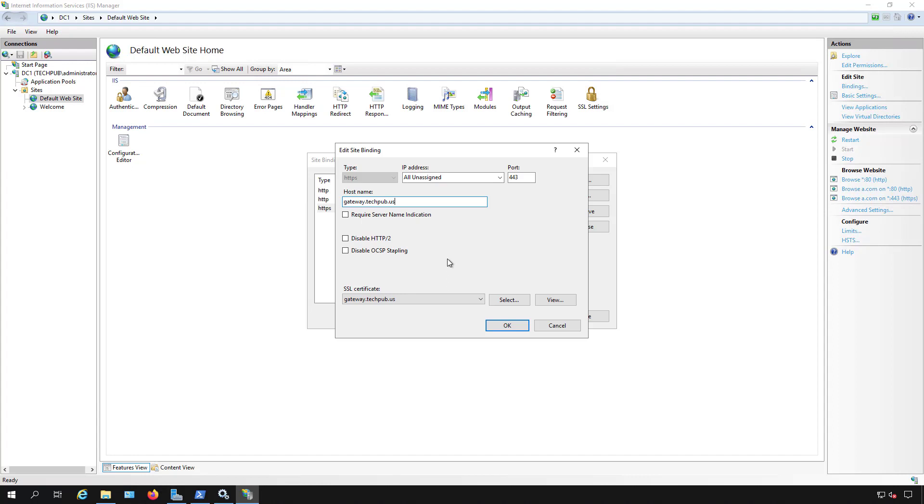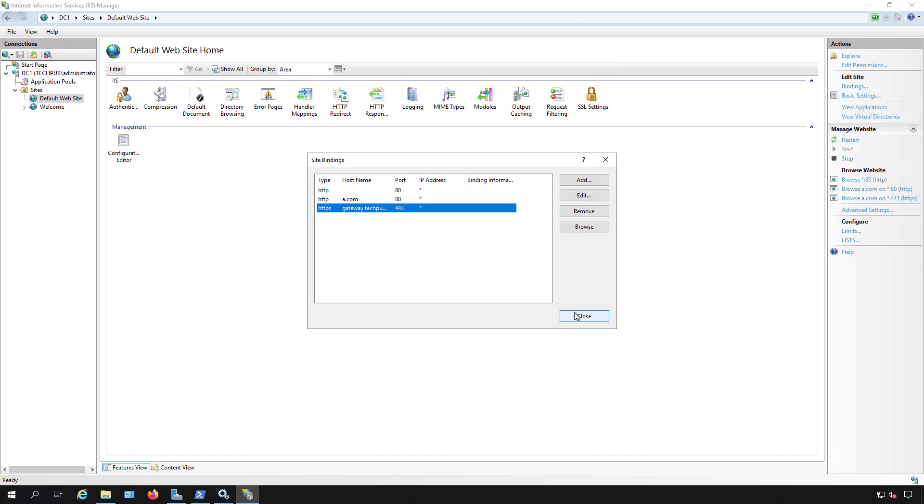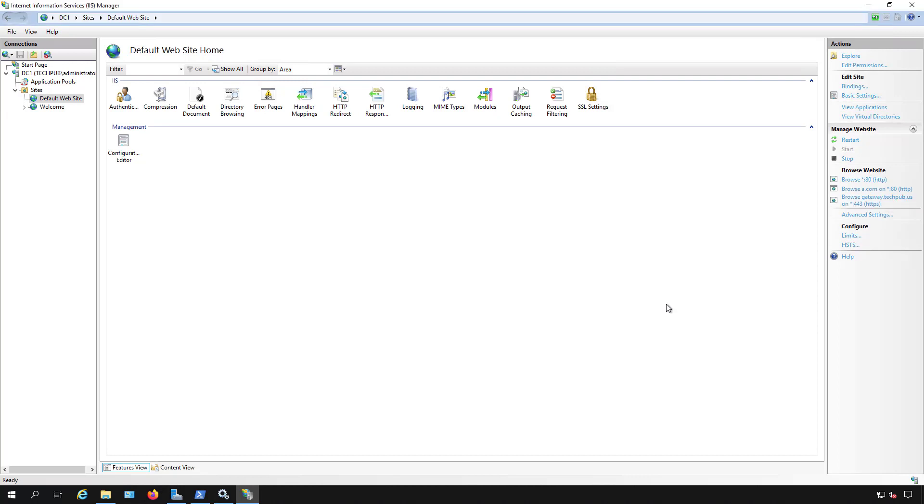And that is how you remove or edit the certificate that's being used in IIS on a 2019 server. And it also works on older servers as well.